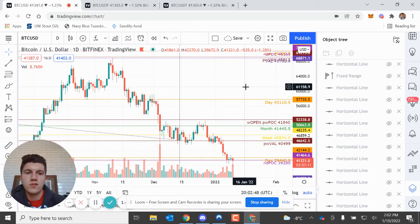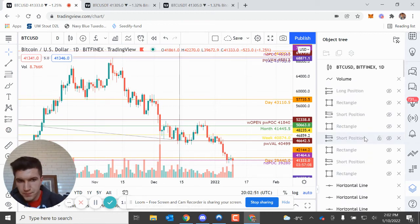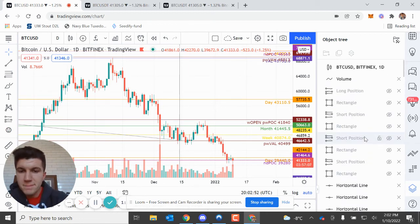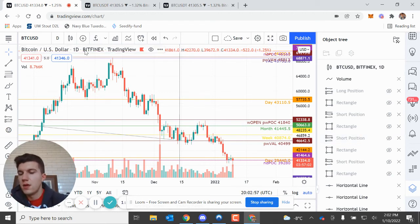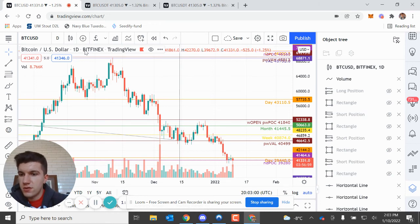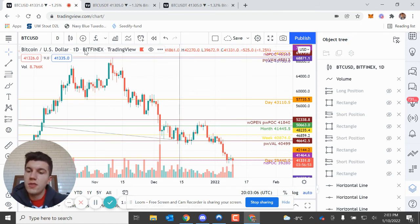Another thing is that when you are selecting charts to load, you've got to make sure that it's in the right pairing and exchange that you want to copy it over as. So hopefully that helped.